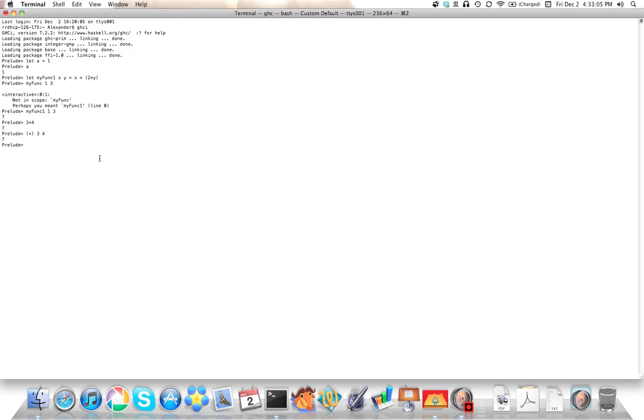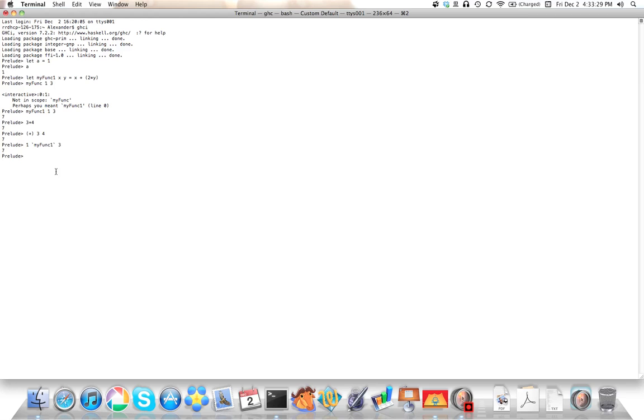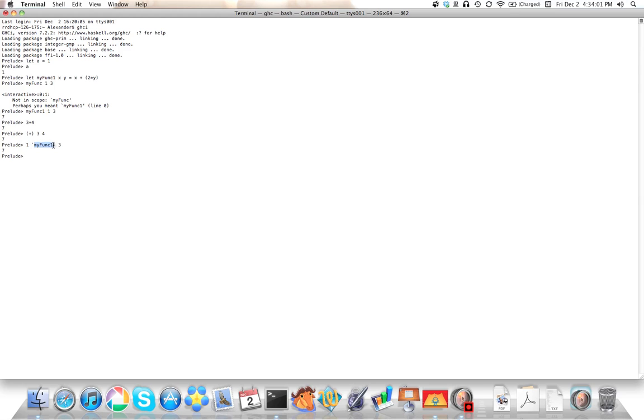You can also call ordinary non-symbolic functions infix, even though by default they're prefix functions. You can, as long as they have two parameters, you can call them infix. Those are back ticks. And on a QWERTY keyboard, they're immediately left of the one key, in case you don't know where they are. But surround... no spaces here. This is one of the few cases where spaces are not allowed at all. You must not have any spaces between the back ticks and the enclosed identifier. The identifier must be non-symbolic, and if it's a non-symbolic identifier surrounded by back ticks, it becomes infix. Likewise, if you surround a symbolic identifier with parentheses, it becomes prefix.